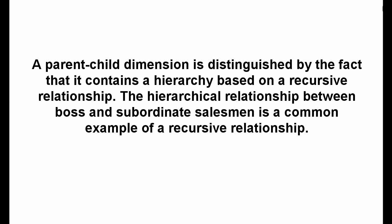A parent-child dimension is distinguished by the fact that it contains a hierarchy based on a recursive relationship. The hierarchical relationship between boss and subordinate salesman is a common example of a recursive relationship.